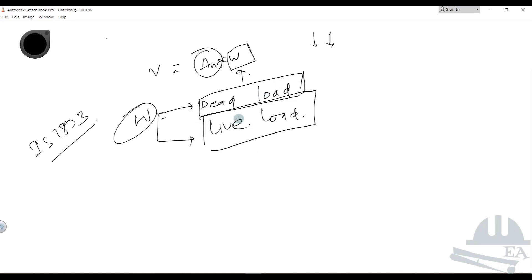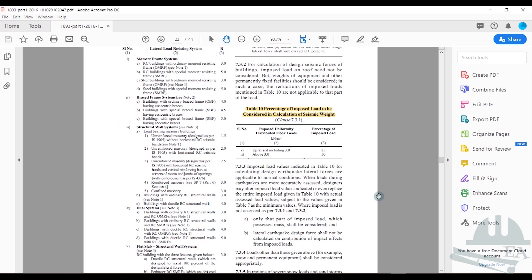If you go to Table 10 of IS 1893-2002, you can see the percentage of imposed load to be considered in calculating seismic weight.